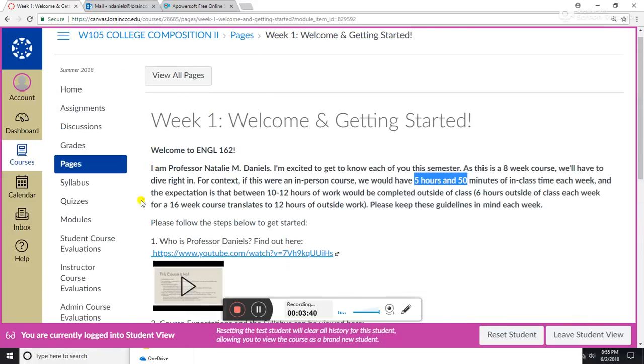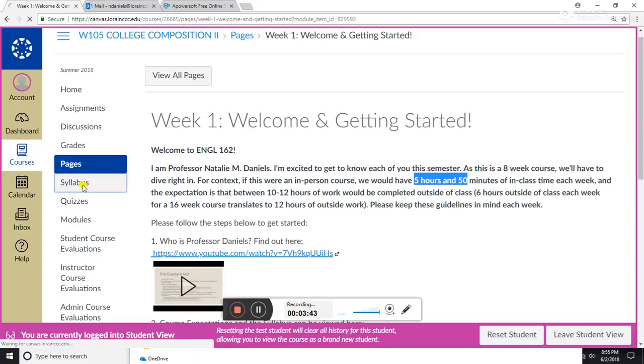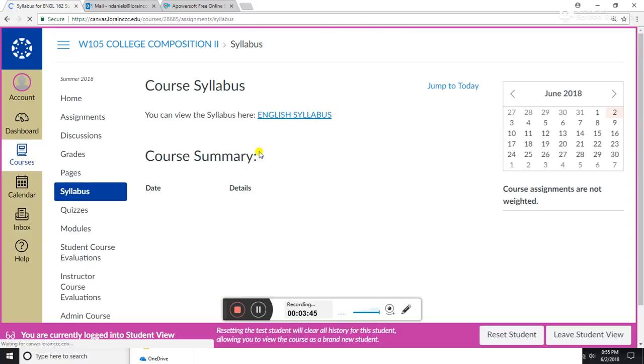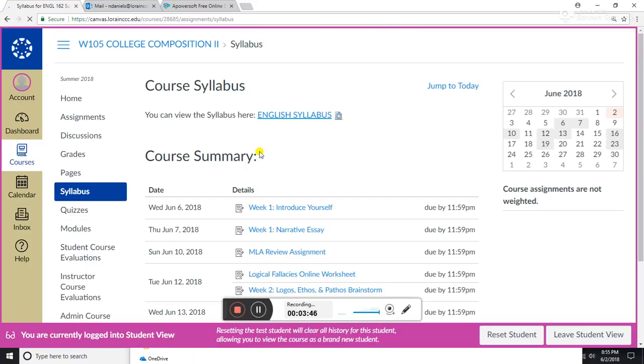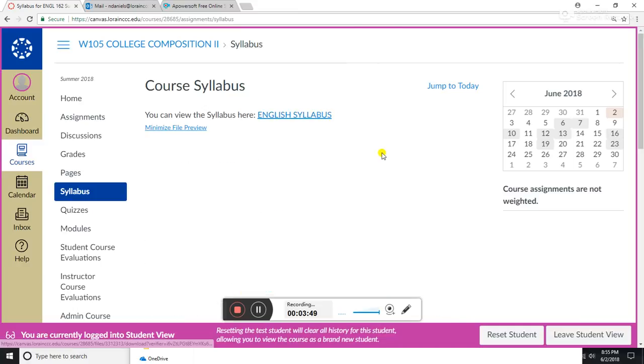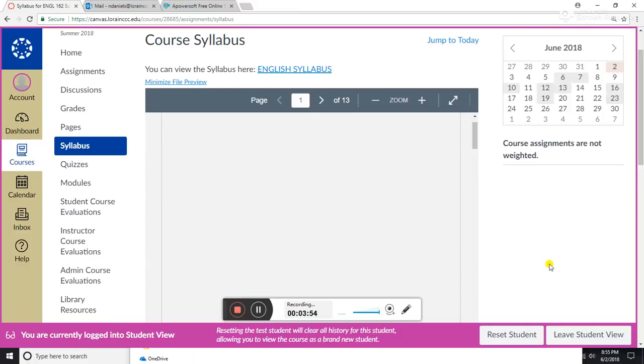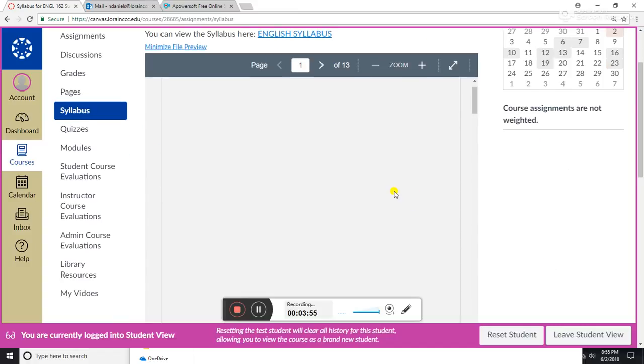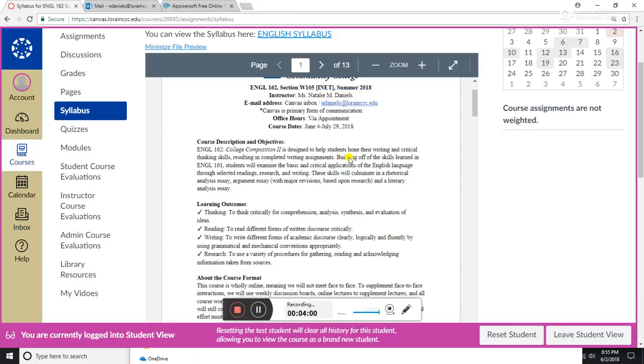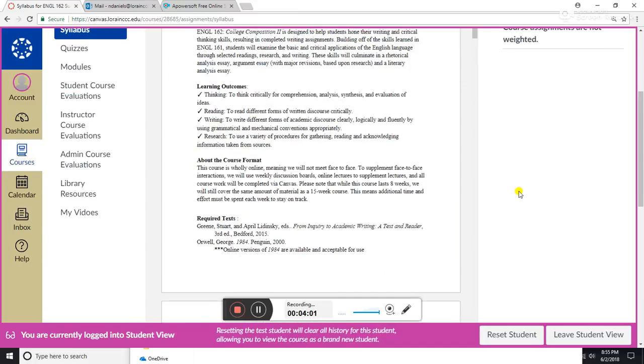So here I'm going to go ahead and navigate to the syllabus page, and here's a copy of the course syllabus. If I click on this, I get a snapshot of the syllabus so you don't have to download it every single time you want to look at it.